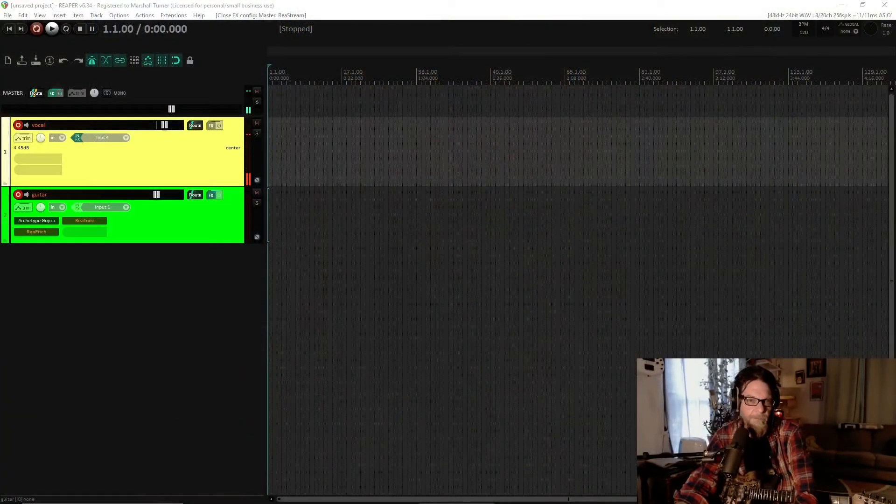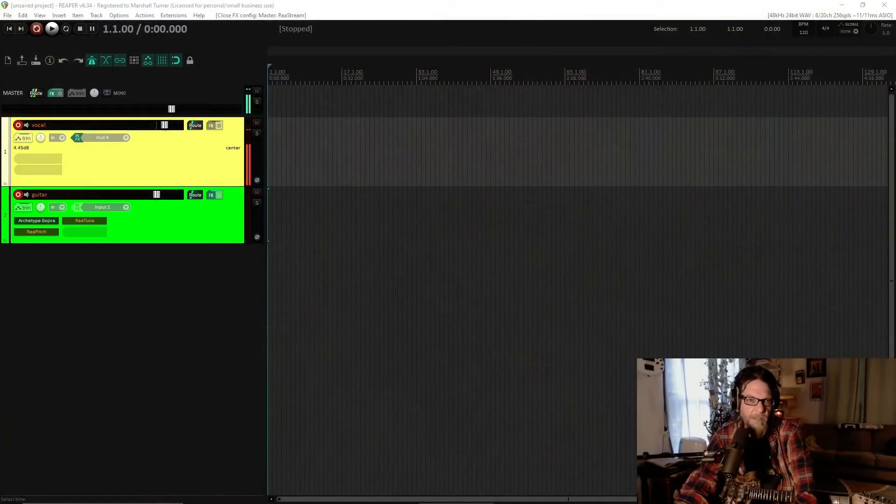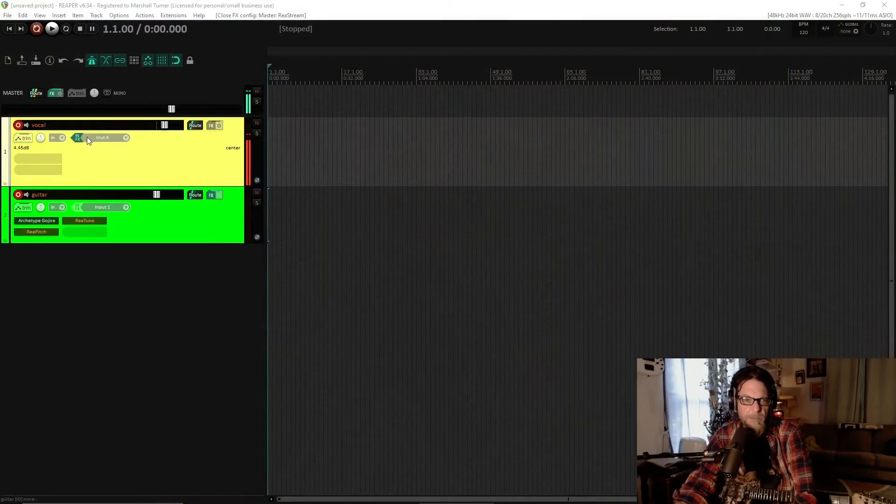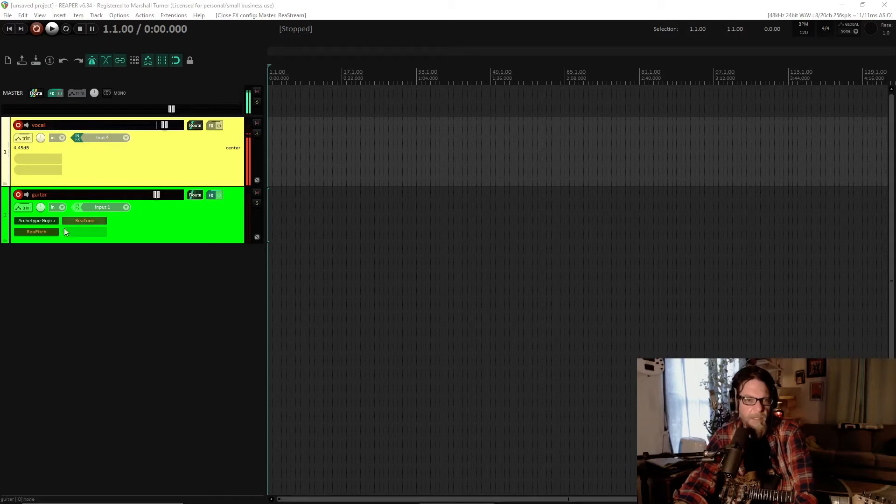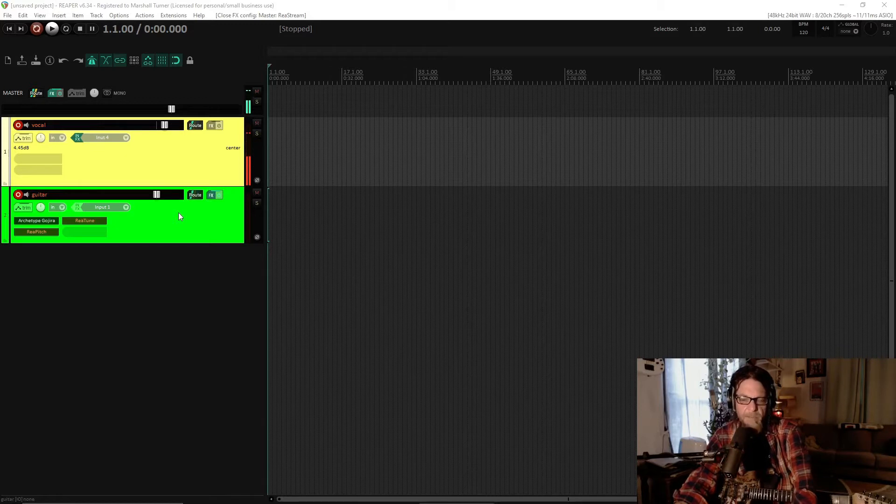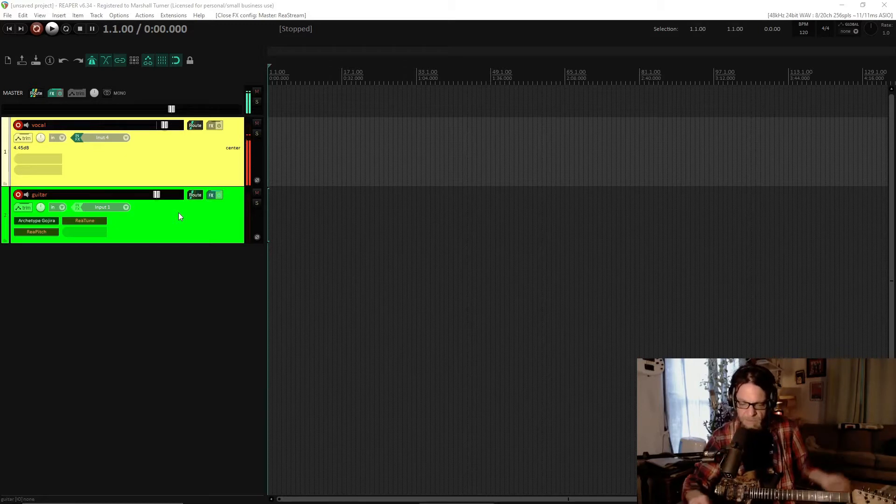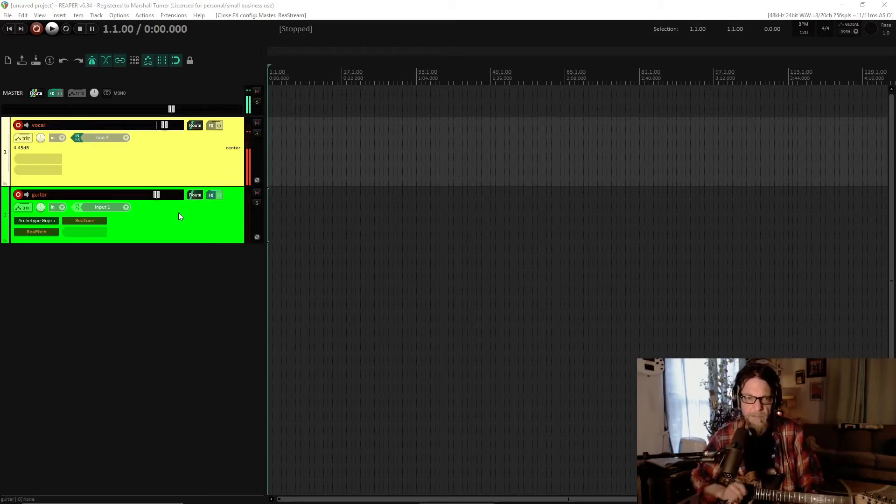I'm going to go over to my Reaper project now. And here I have my vocal that I'm speaking into. I have a typical processing on the input so that it sounds okay. And on my guitar track here, I'm going to record a little bit of guitar. And I'm going to be very specific about this today.